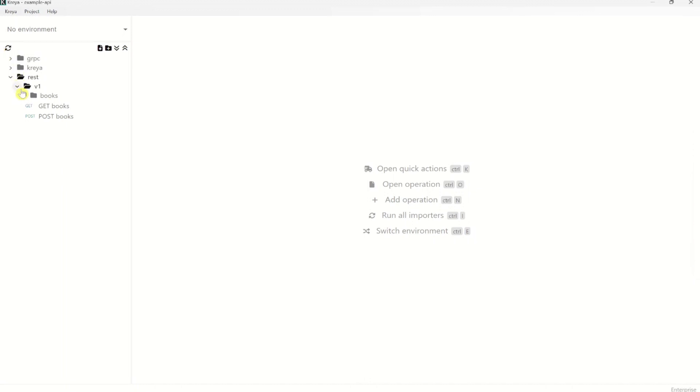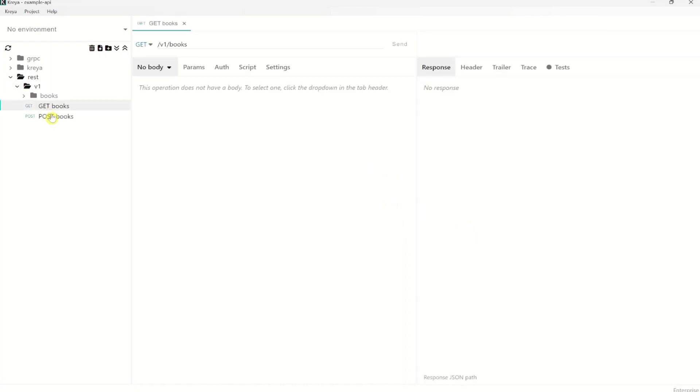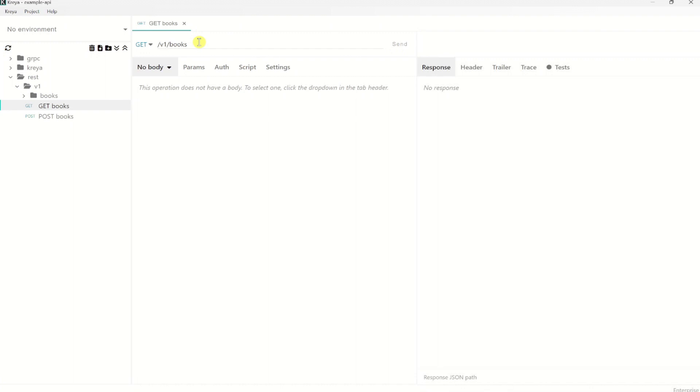We see that all operations got imported into the REST directory. If you make changes to the API afterwards, you also have the choice to import all the changes by clicking the refresh icon here. So let's test one REST operation to see whether it works. And it doesn't work now because the endpoint is missing. That is because we only imported the REST operations, which can be identified by the path, but we didn't provide an endpoint yet.